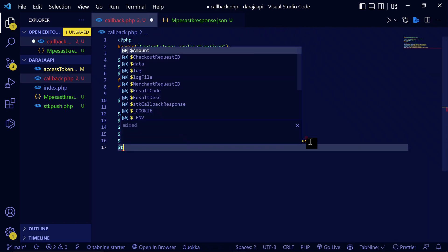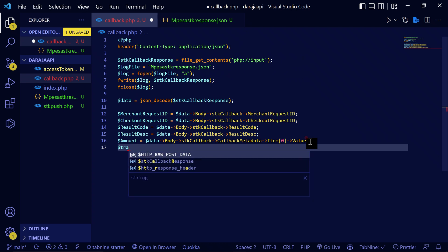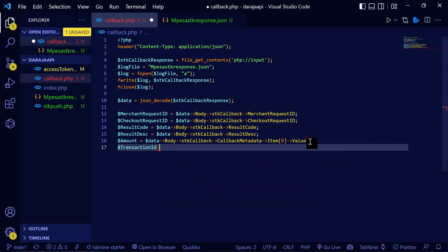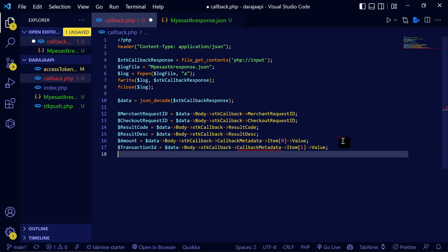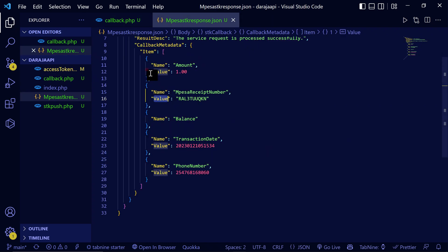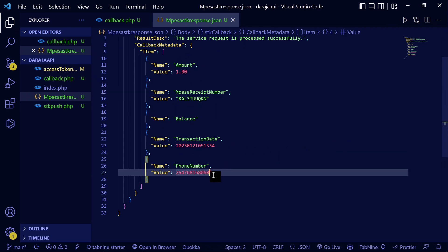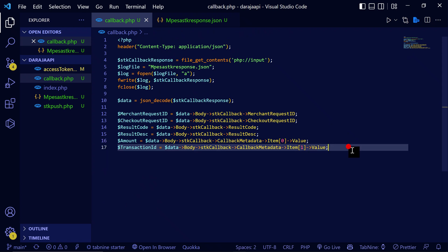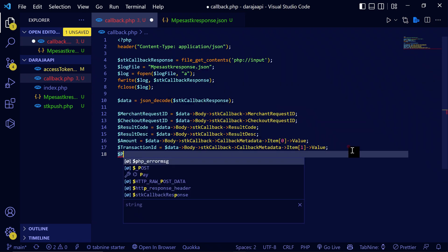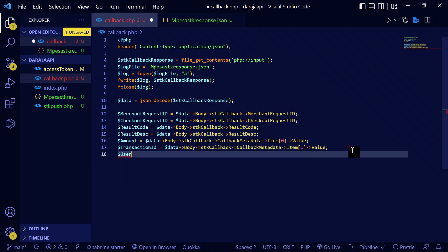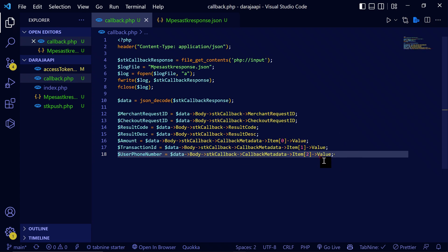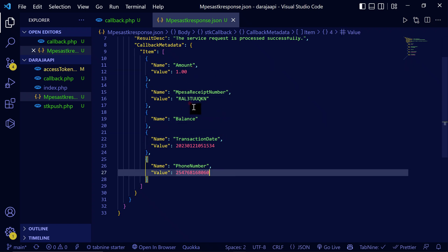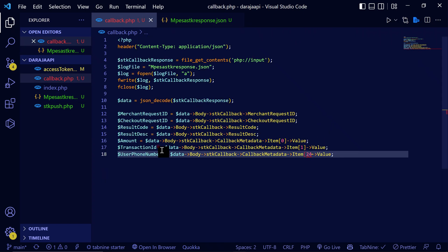Get the value — let's call this variable `$amount`. Now if you want to get the transaction ID, let's name this `$transactionId`: `$body->stkCallback->CallbackMetadata->Item[1]->Value`. And if you want to get the phone number, do: `$userPhoneNumber = $body->stkCallback->CallbackMetadata->Item[4]->Value`.